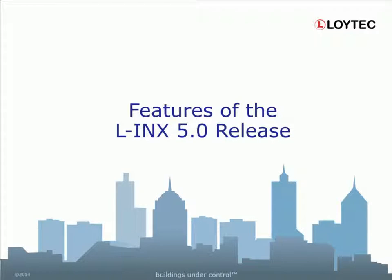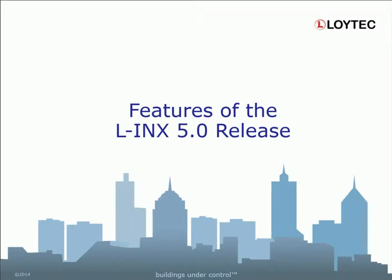These were some of the new features supported from our 5.0 release. Detailed information can be found in the chapter What's New of the LINX L-GATE User Manual or in the README file of the LINX Configurator and Firmware. Thank you.